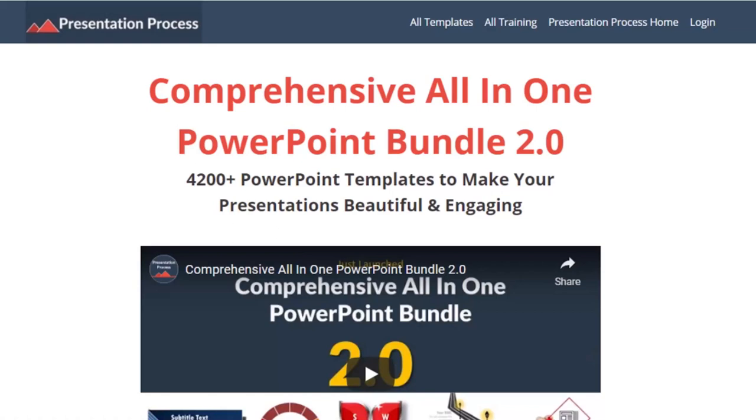But before that, I am Ram Gopal from presentation process.com, the creator of comprehensive all-in-one PowerPoint bundle, a collection of more than 4500 premium animated PowerPoint templates that help you create beautiful and engaging presentations in minutes.